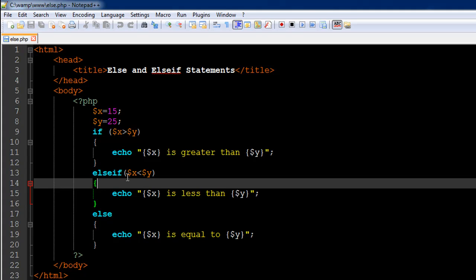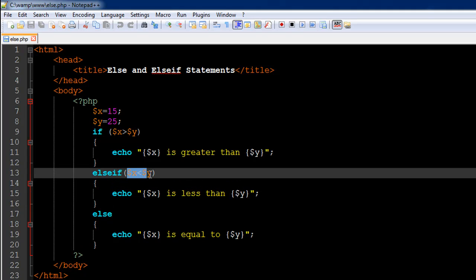You type else-if together with no space between else and if, and then provide another test condition in parentheses. In this test condition we are checking the second scenario: whether x is less than y. If that is the case, we use echo to display that x is less than y. If this condition also evaluates to false, instead of having another if block or else-if, we can use an else statement.